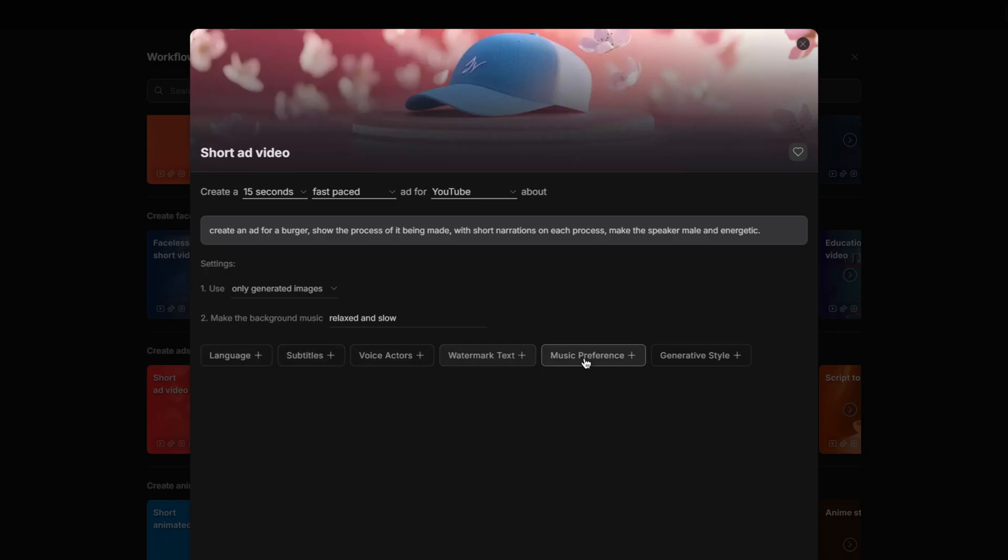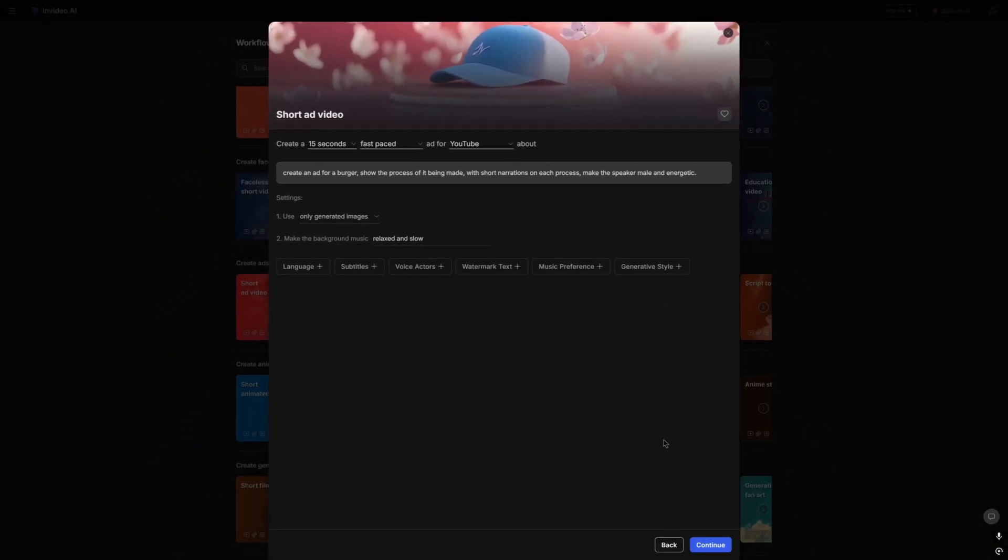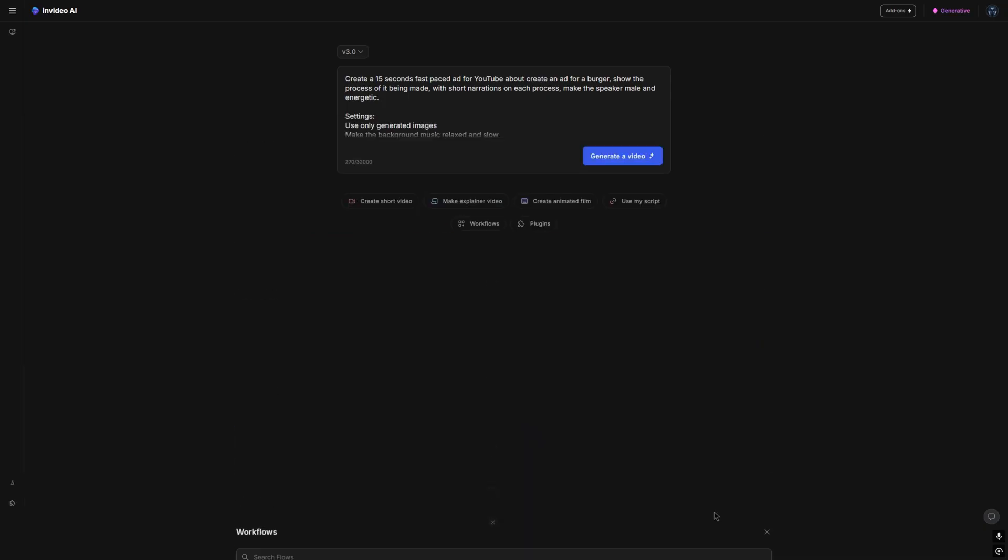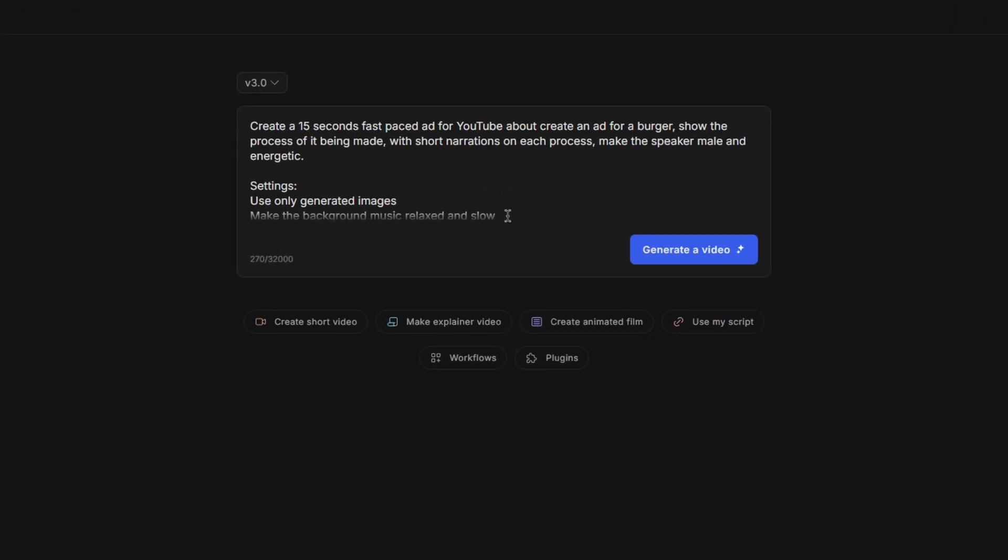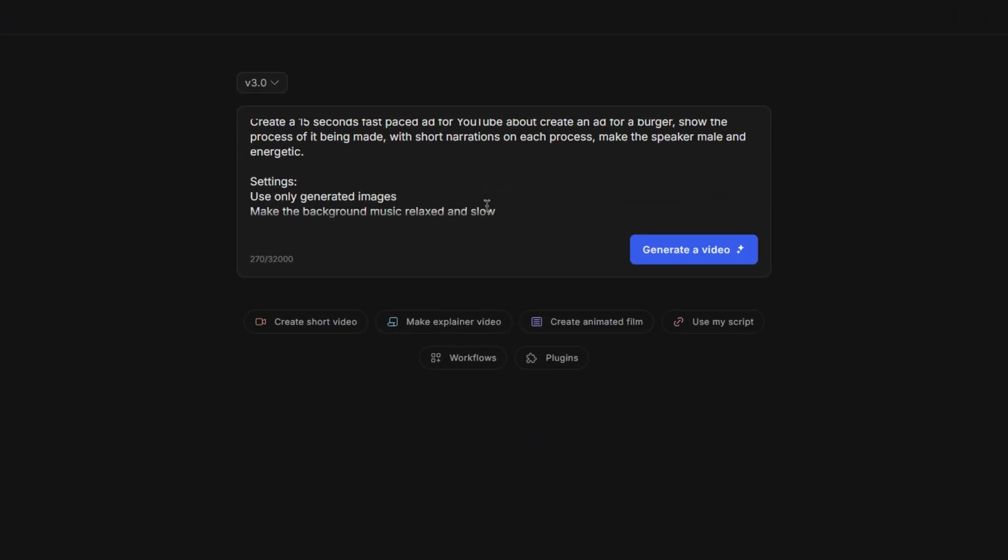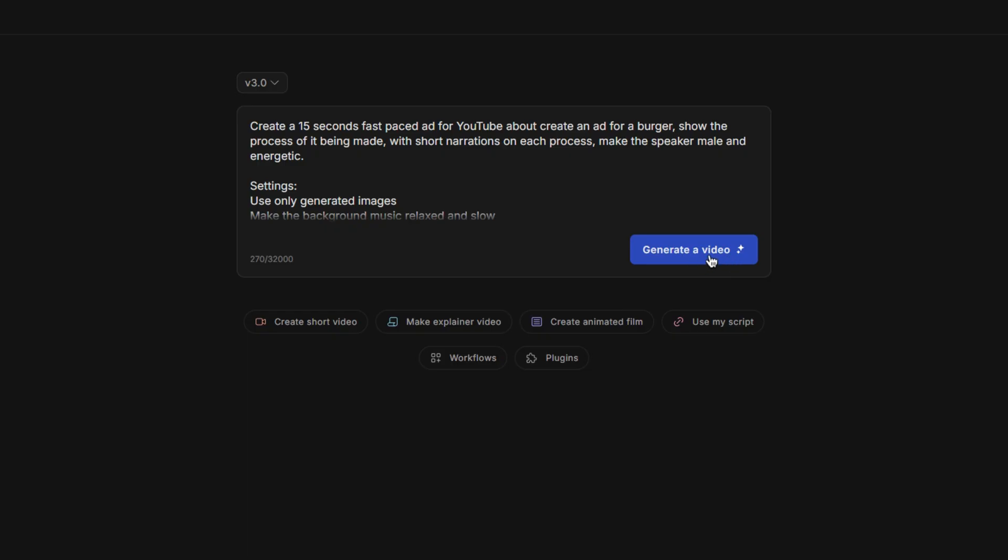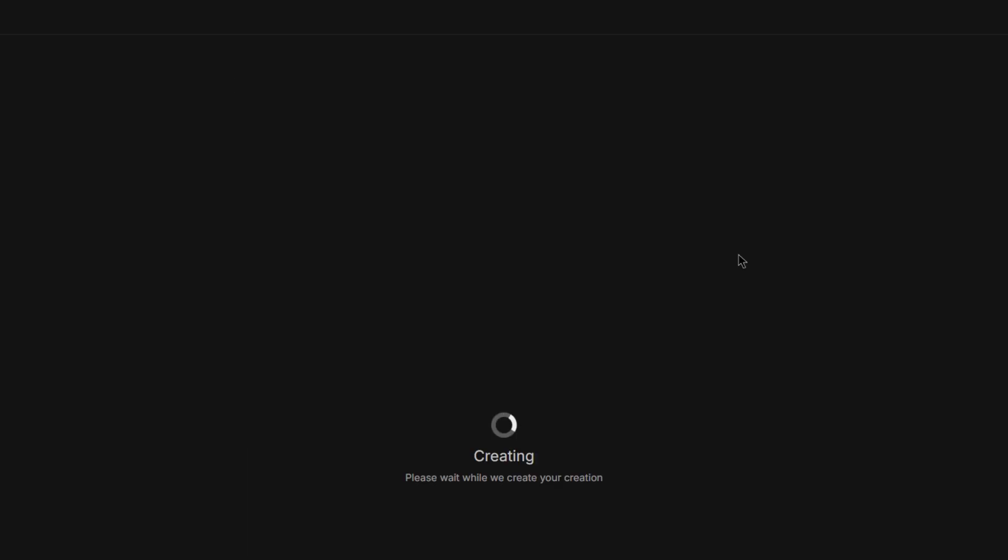If you wanted to add the other ones, you can. For the most part, I'm pretty happy with this. So what I can do is click continue. And then it's generated a workflow, which we can use to create a video. Next, I'll simply click the generate a video button.